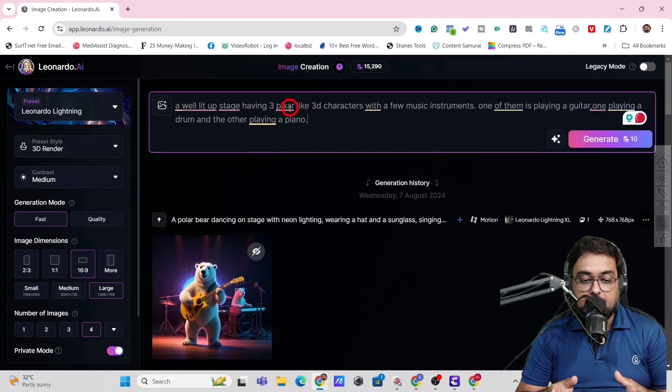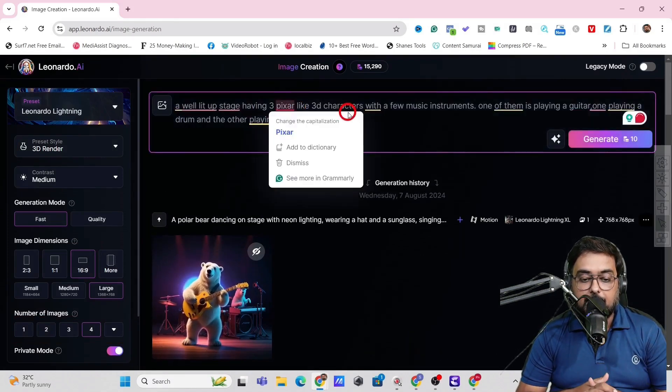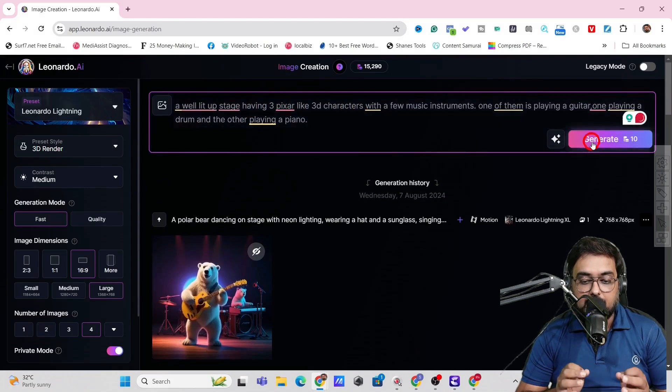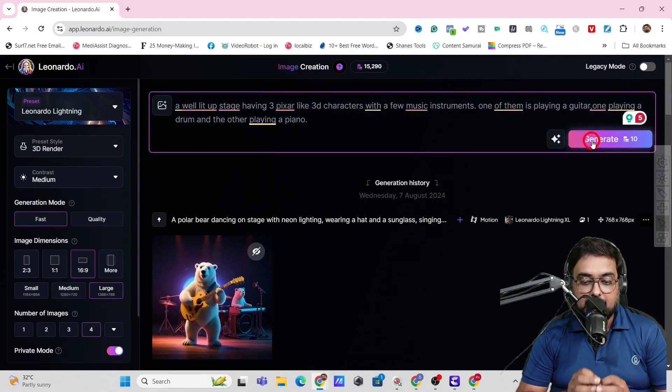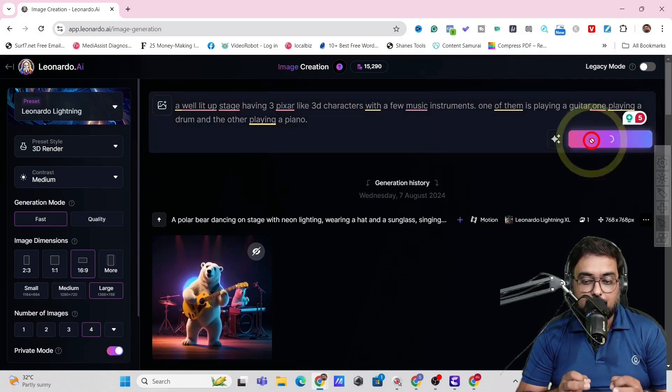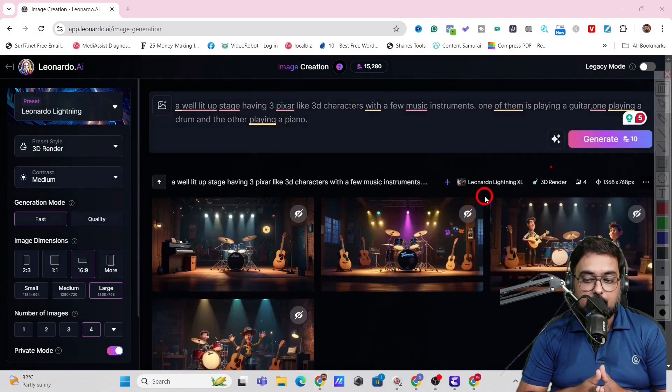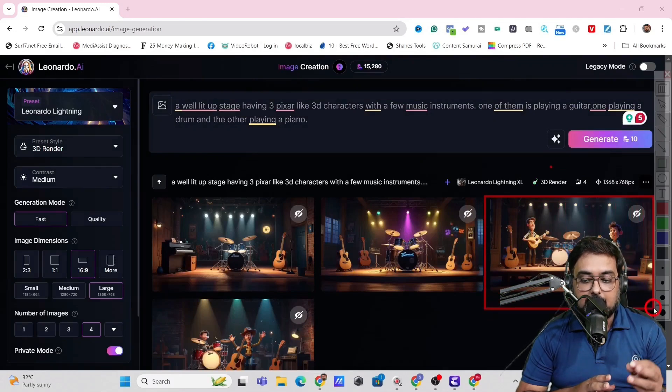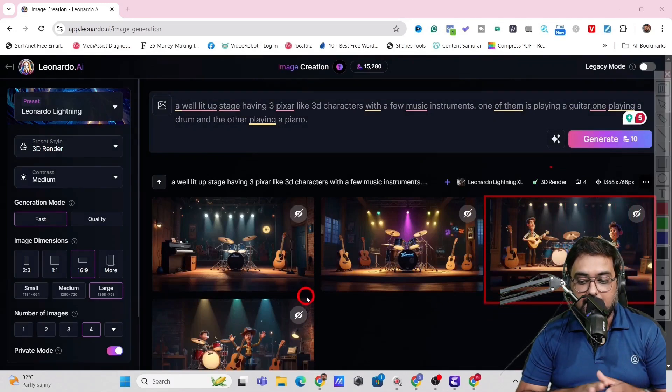Then in here, we can give a prompt like a well lit up stage having three pixel like 3D characters with few music instruments. One of them playing guitar, one of them playing drum and the other playing piano. And as you can see, it has created this amazing, amazing pictures.